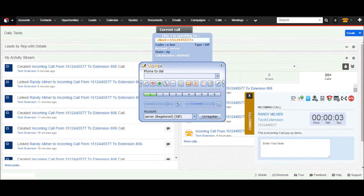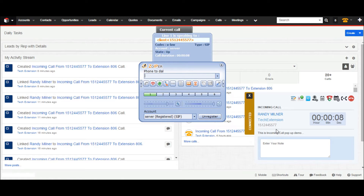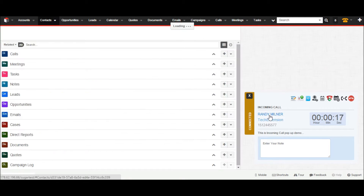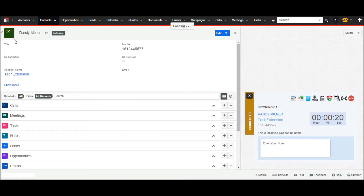Let's see call details. This is an incoming call. Contact name is Randy. Account related is CH Extension with phone number and previous call history, so all important details are at the user's fingertips. If I want to see full details of the caller, I click on their name — Randy — and it will open the full details of the caller.